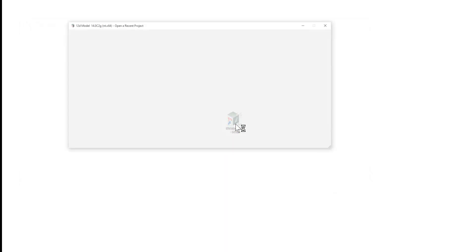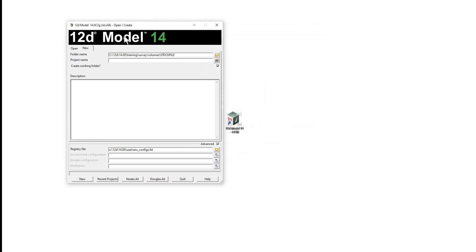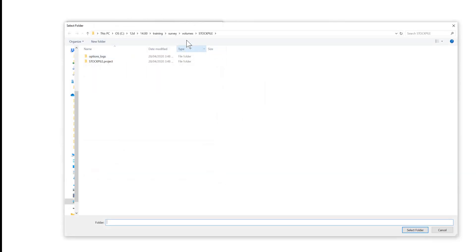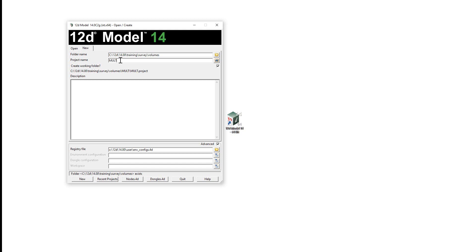We're going to create a new project. Select new, and we're going to return to the volumes folder, and select the folder. We're going to call it multiple stockpiles and click new.